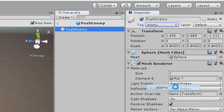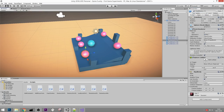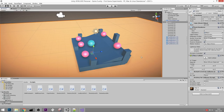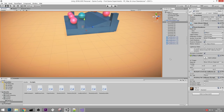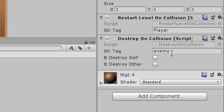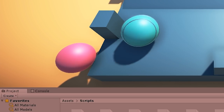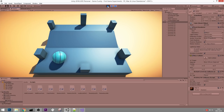Now we can put that script onto the ground and check for the Enemy tag - which means we have to give those enemy balls the Enemy tag. Open the prefab and add a new Enemy tag. Back in the scene, all enemy balls should have the Enemy tag, and the ground plane checks for that tag. If it collides with anything tagged Enemy, it destroys the other object, not itself. Testing it out - it works just fine.